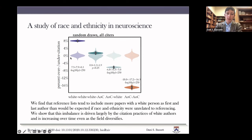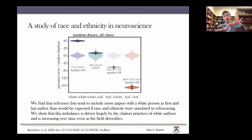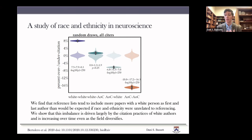What we observe is that papers written by white authors — white first and white last — are over-cited by about 8%, while papers written by authors of color in the first and last position are under-cited by 17.2%. We're comparing to a random draw from the literature of papers possible to cite, already accounting for the known skew toward white-authored papers. We find that reference lists include more papers with a white first and last author than expected if race and ethnicity were unrelated to referencing. This imbalance is driven largely by the practices of white authors and is increasing over time even as the field diversifies.